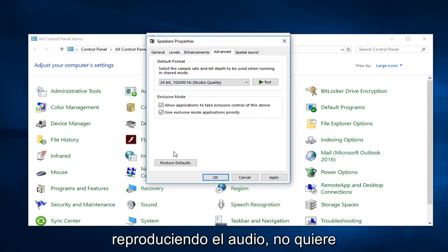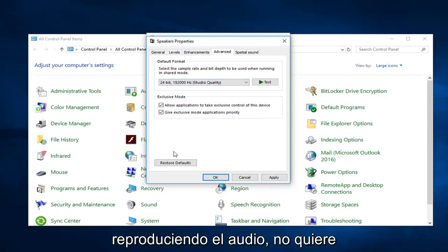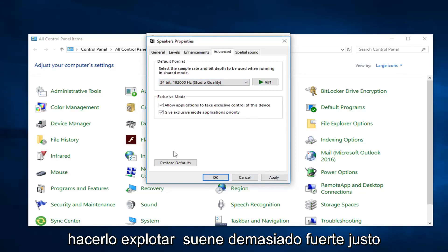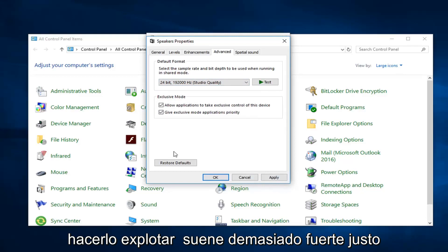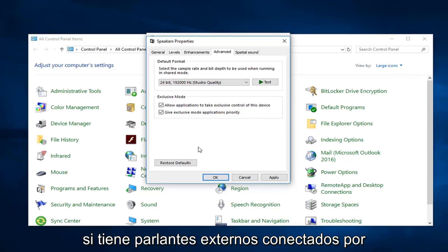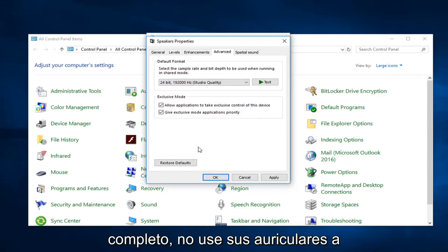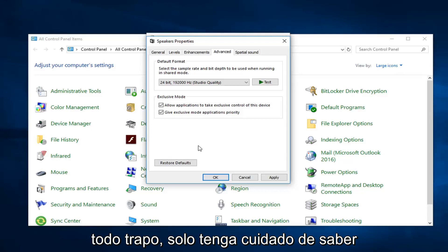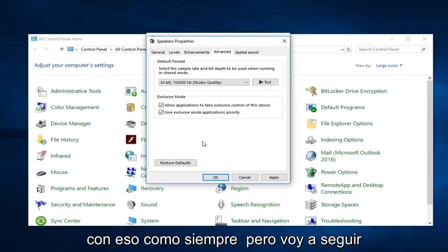Again, just be careful when you're playing around with the audio. You don't want to make it blast out too loud right when you start playing around with it. So just be cautious. Don't have your speakers if you have external speakers hooked up all the way. Don't use your headphones like full blast. Just be careful with that as always.